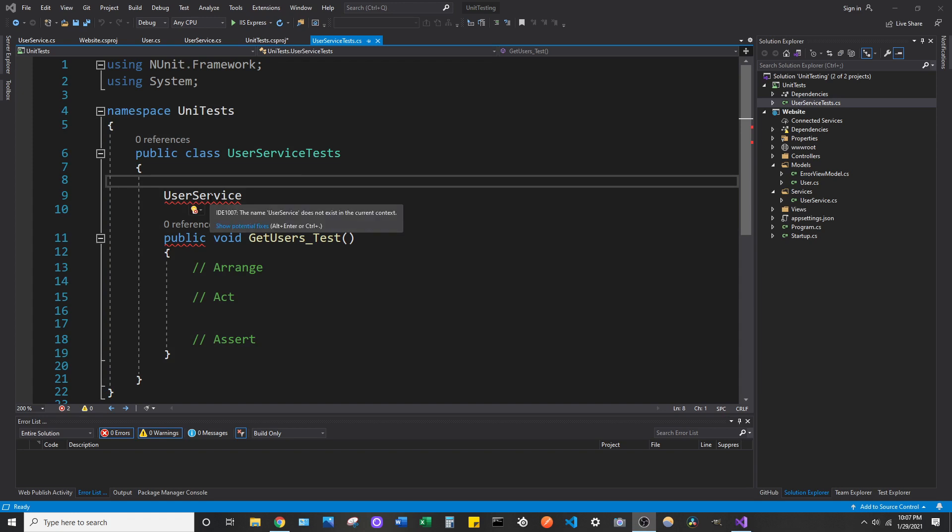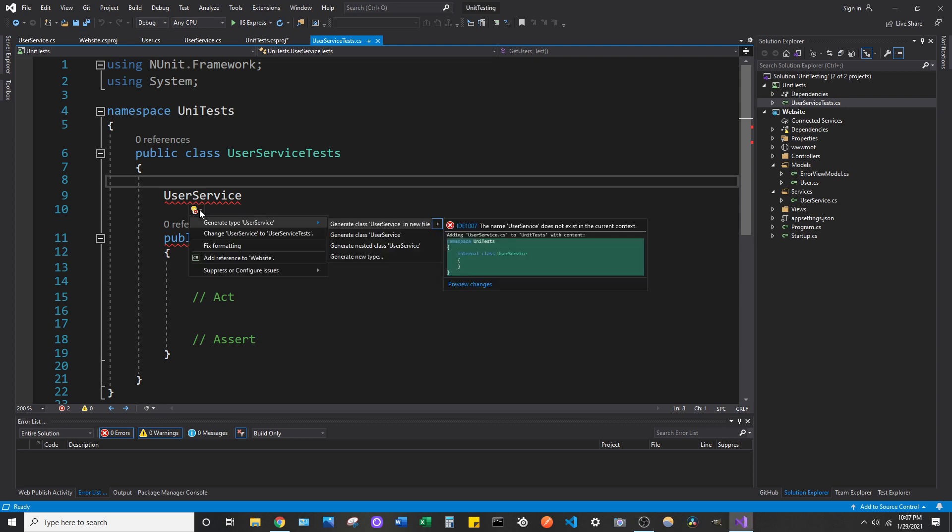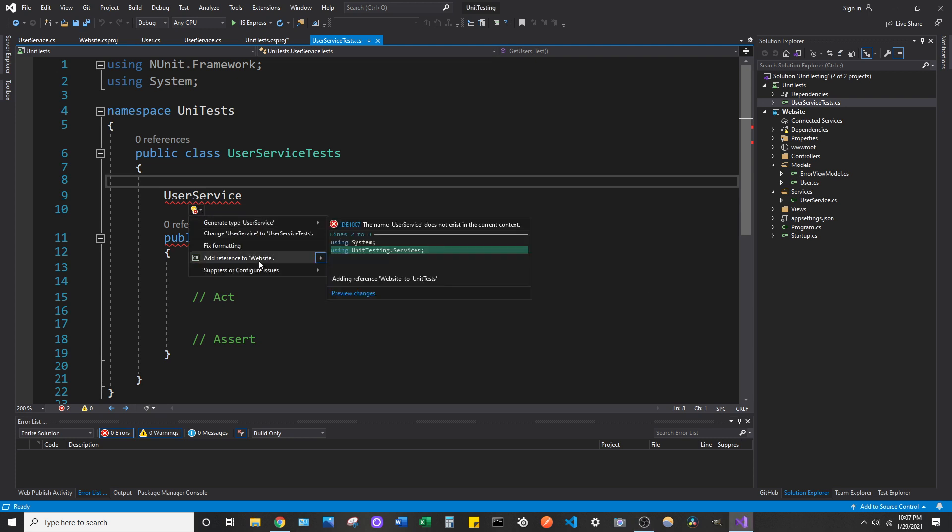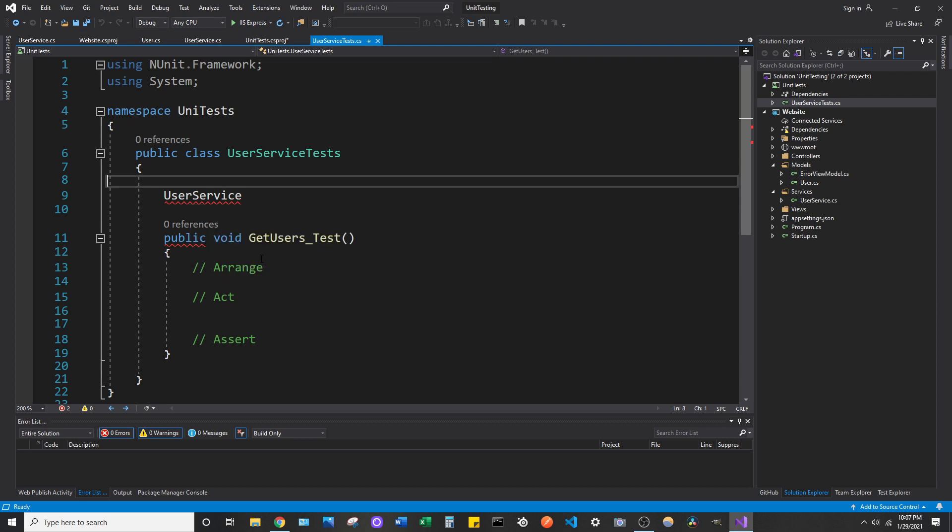and you try to add a reference to a project using this method, and you click add reference to whatever project it is, you're going to be presented with a pop-up telling you it's going to execute a suggested action. The problem is it never actually finishes. It just hangs indefinitely.